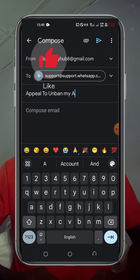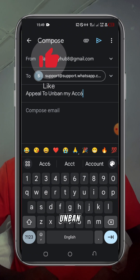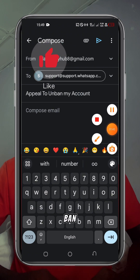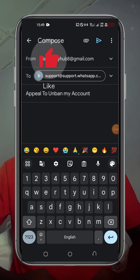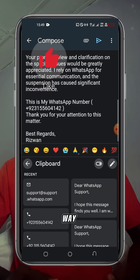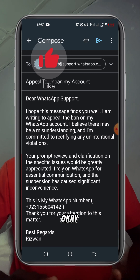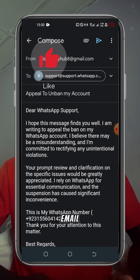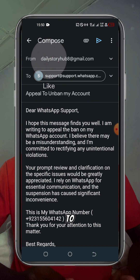Then in the subject section, you just type 'Appeal to unban my account.'